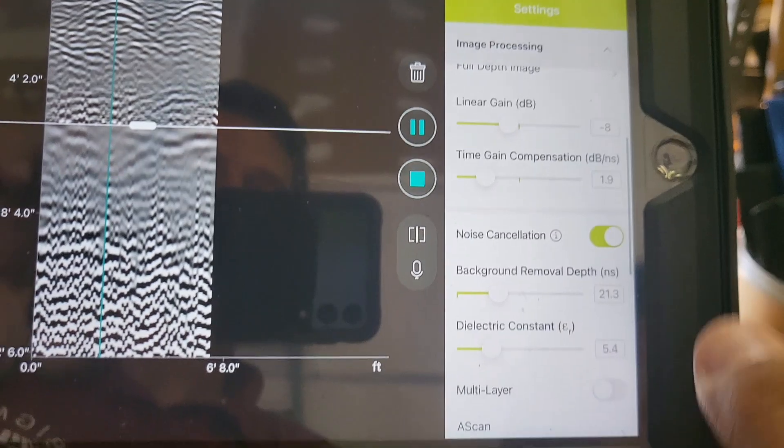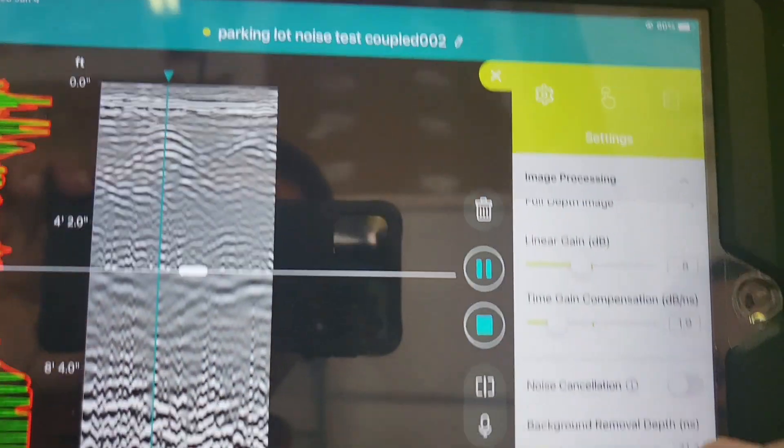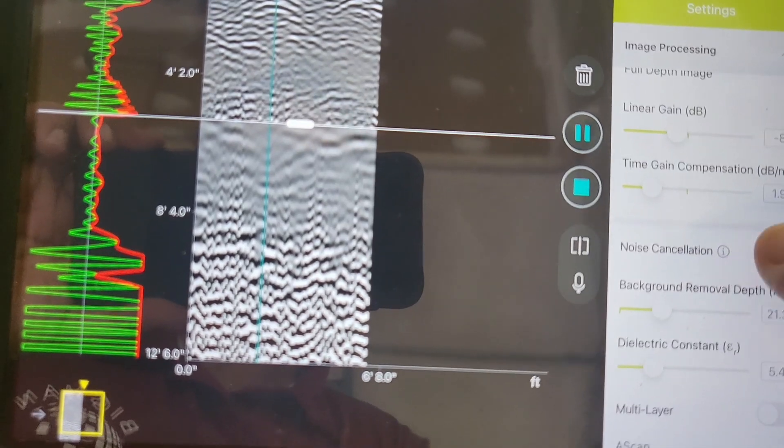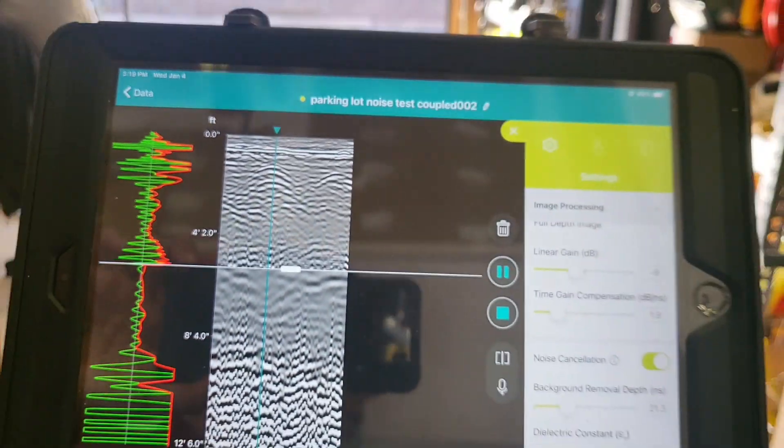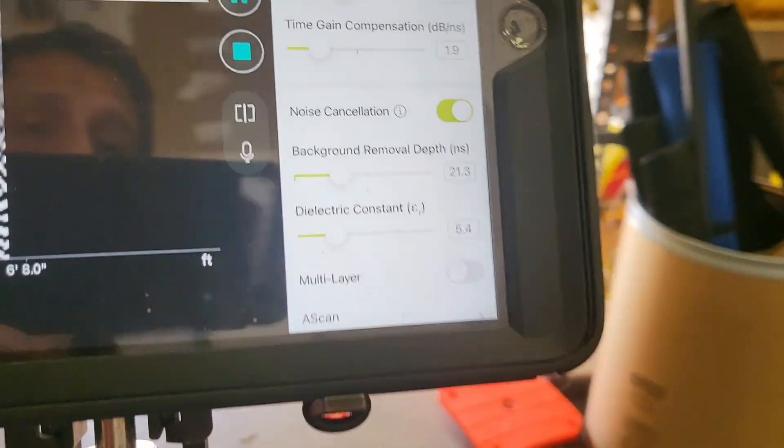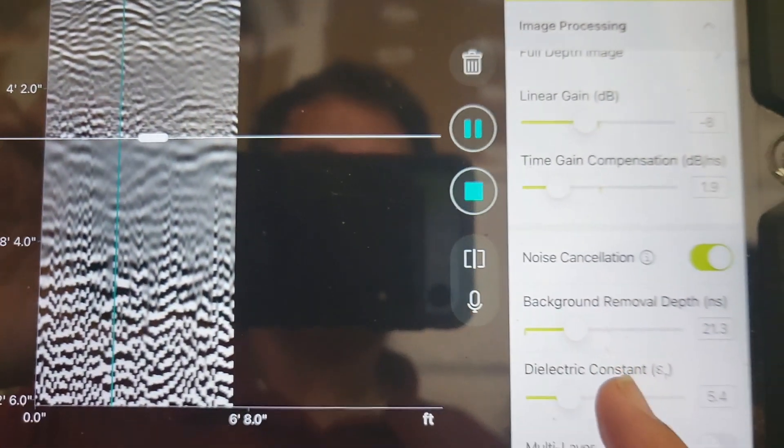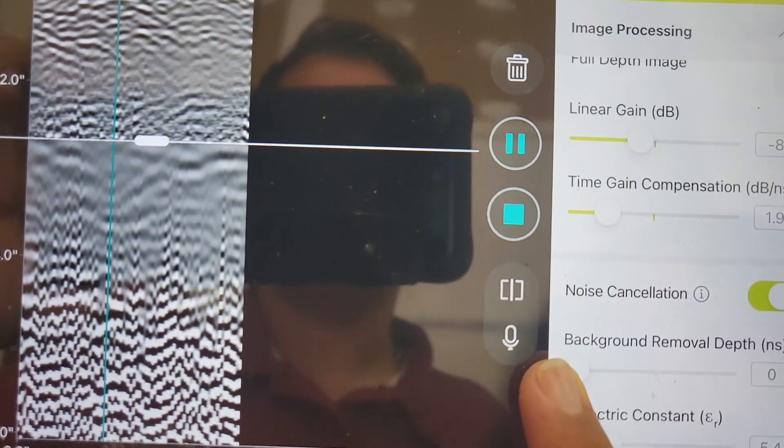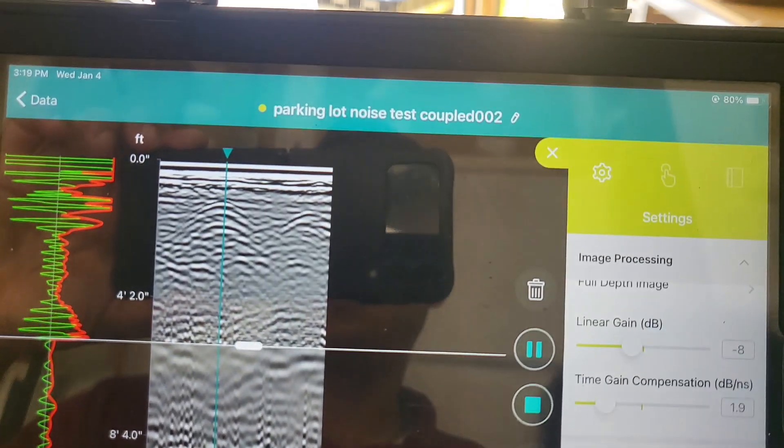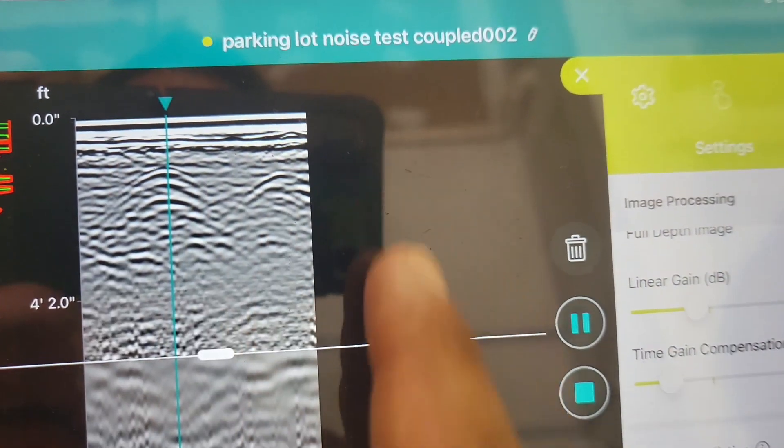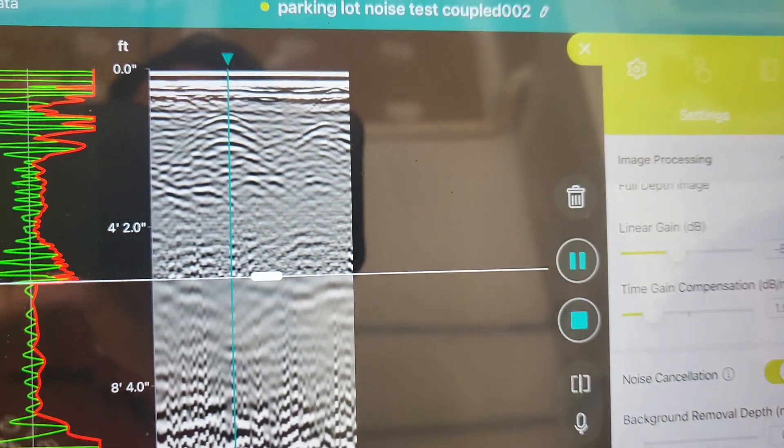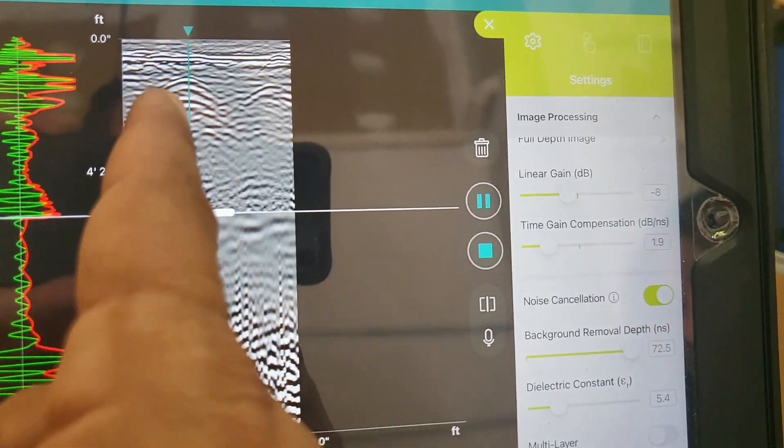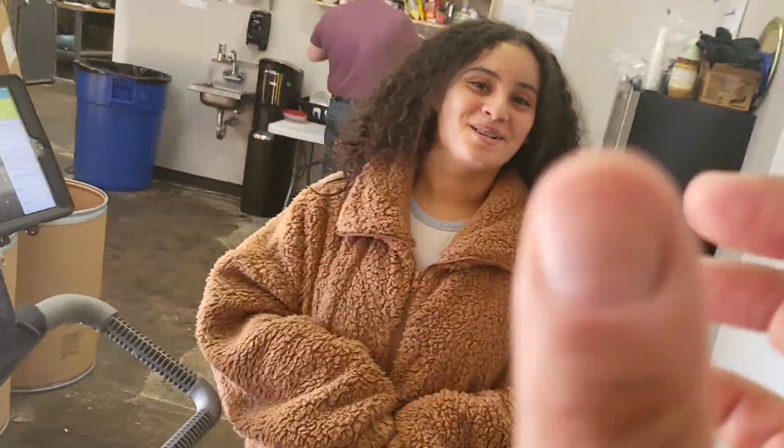If we continue to scroll down, there's a noise cancellation function. That just will turn noise on or off and remove it or not remove it. We'll leave it on. There's a background removal as well. That will remove horizontal banding. If you go ahead and remove that, put that background removal all the way to the left. It's going to bring in the direct wave now. If she goes all the way to the right, now the direct wave is gone. So it removes all the horizontal stuff. We'll go somewhere not too aggressive because if you go too aggressive, you could start removing things you want like the bottom of slab or something like that.